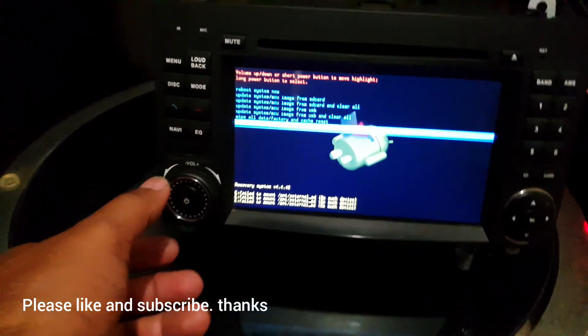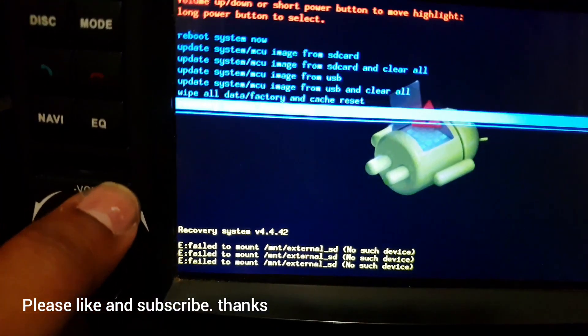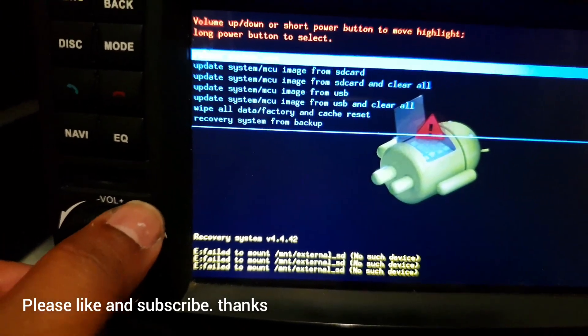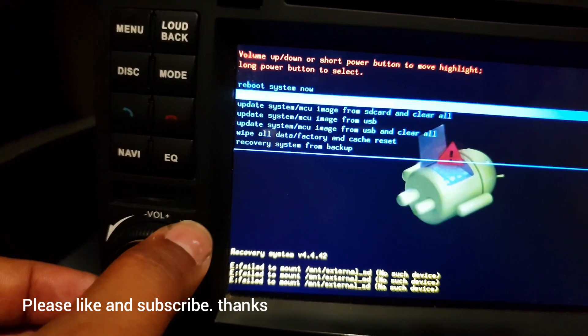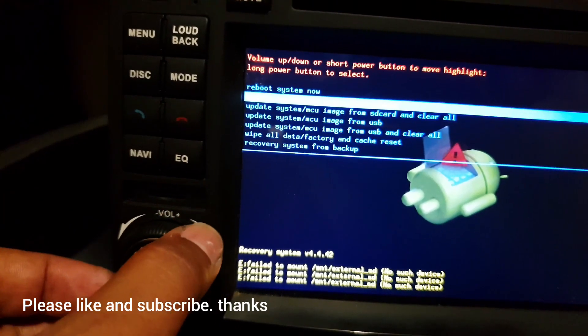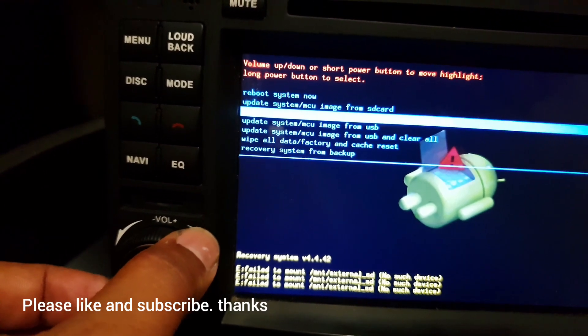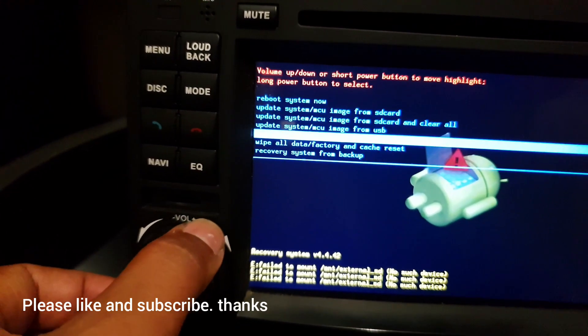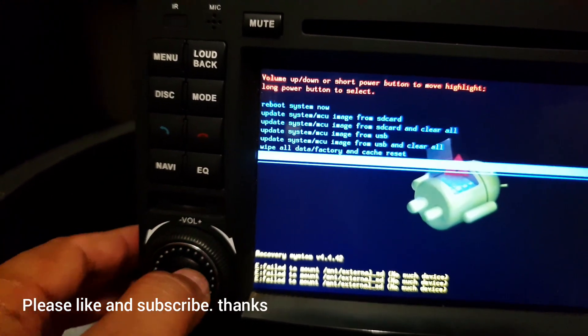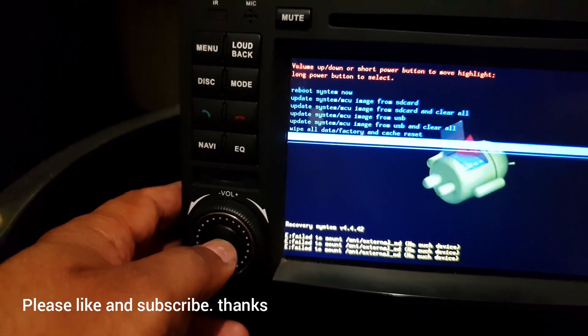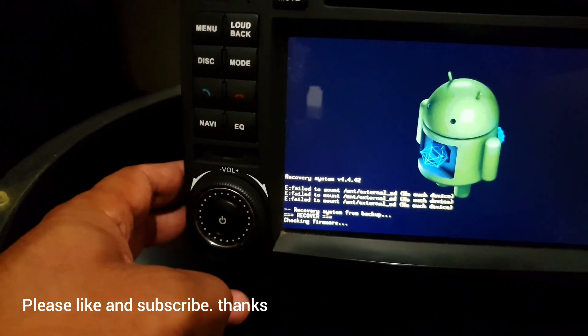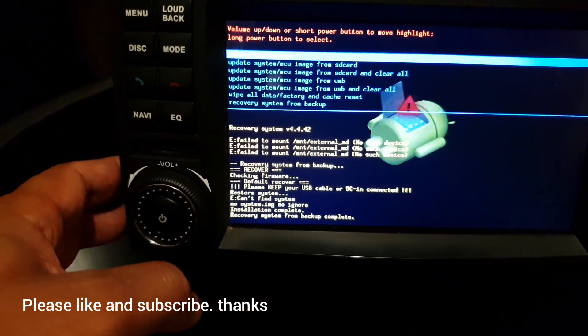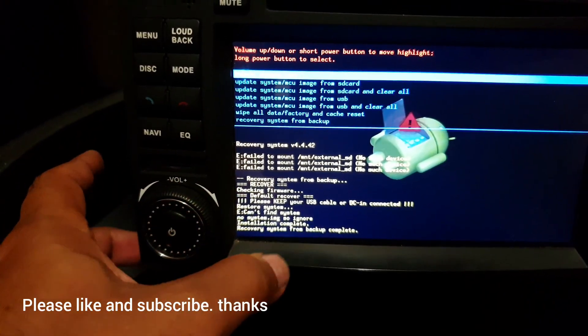As you can see, it's showing some options here. First one is reboot system now, update system through image file or through SD card and then from USB. I don't have any image file, so I tried to recover system from backup. To select this, keep pushing this button, and it's going to do the given instruction. Nothing happened, I think because there is no recovery or backup file.